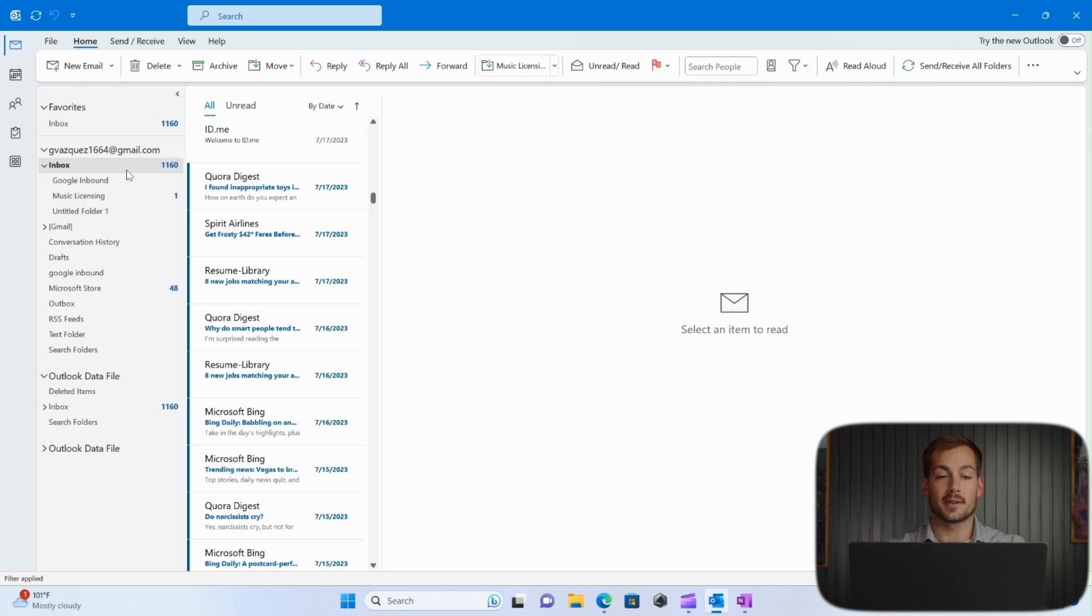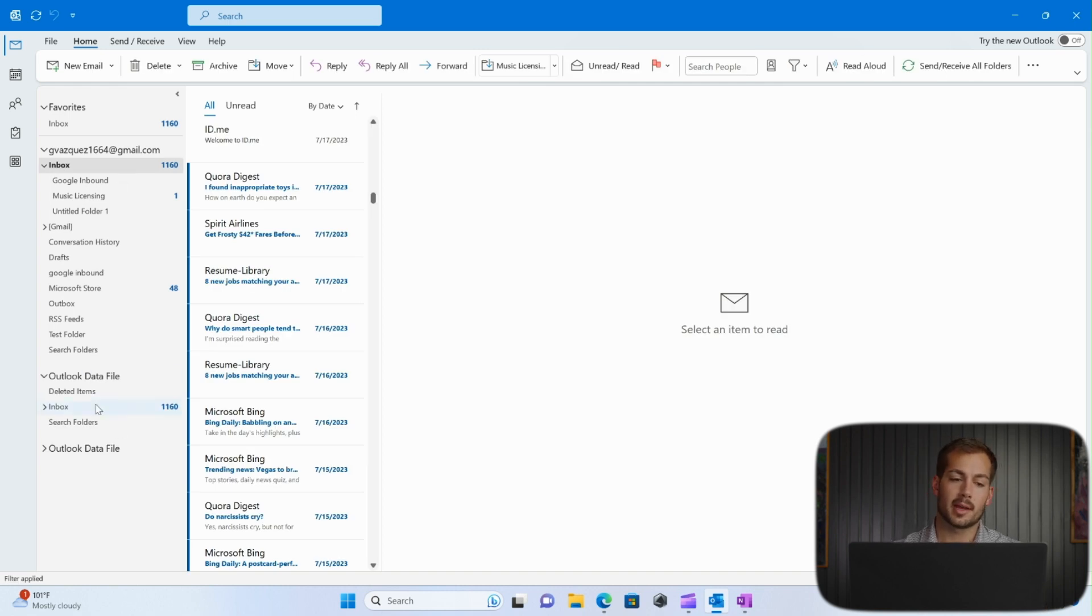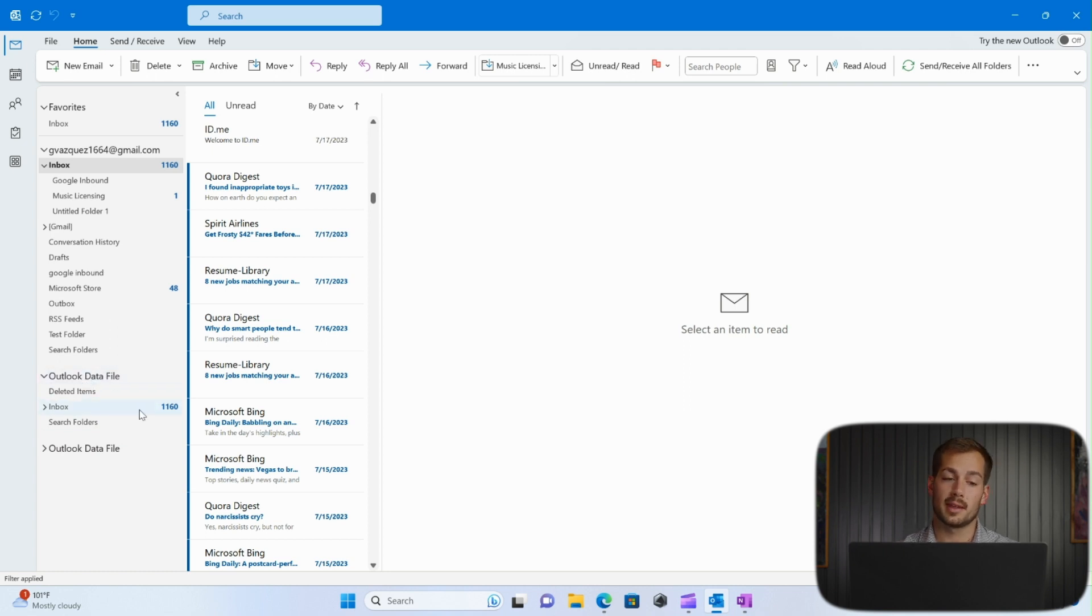And now at this point, you'll be good to go. You'll have imported that PST. And you can see how it's showing up here as Outlook Data File. And that's signaling to us that the PST has successfully been imported to Outlook.